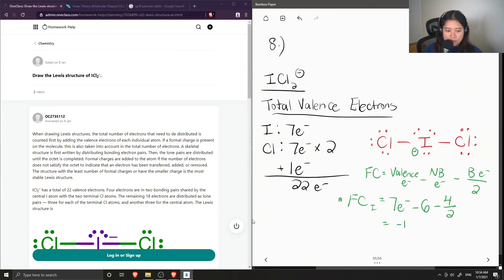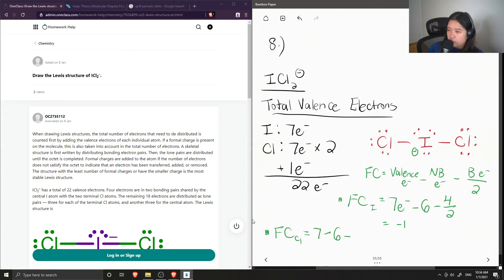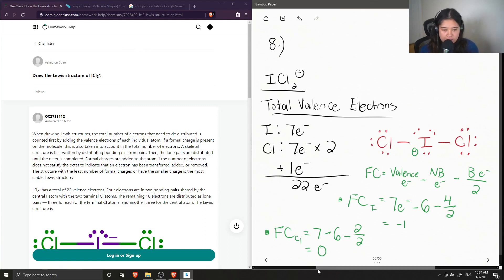To double-check, let's calculate the formal charge on one of the chlorine atoms. Chlorine also contains seven valence electrons. There are six non-bonding electrons, and each chlorine only has one bond so there are only two bonding electrons. This gives chlorine a formal charge of zero.